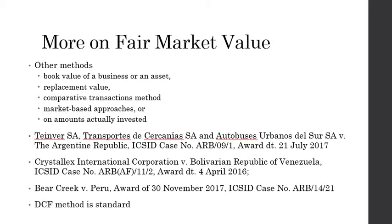Welcome to the 40th lecture in this lecture series on International Investment Law. In the last lecture, we dealt with the fair market value for determining compensation in case of unlawful expropriation. We saw that the discounted cash flow method, or the DCF method, was one of the prominent methods for determining fair market value of the investment. In this lecture, we continue to discuss various aspects relating to compensation for unlawful expropriation.